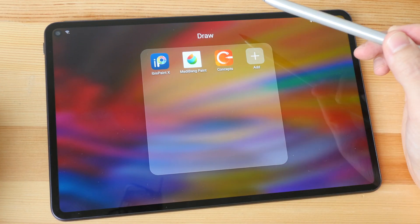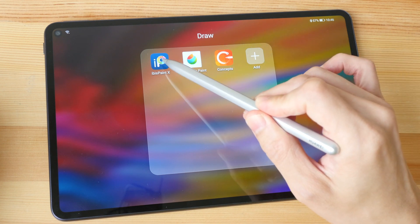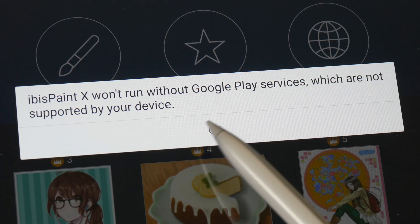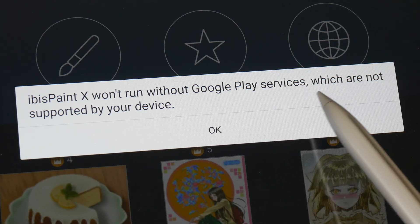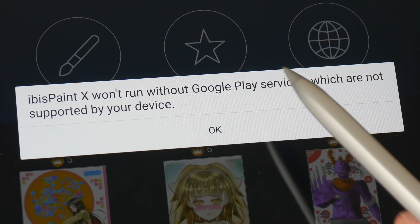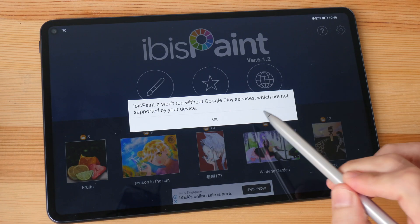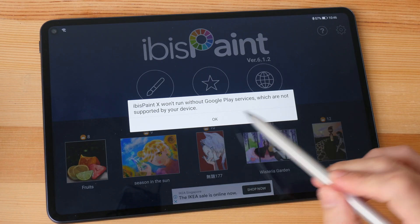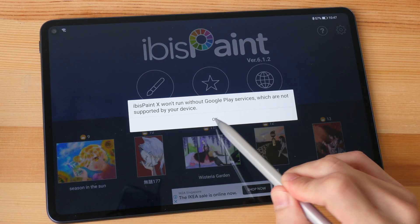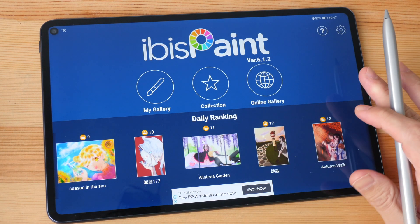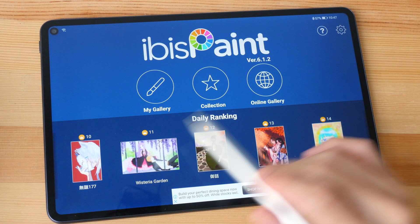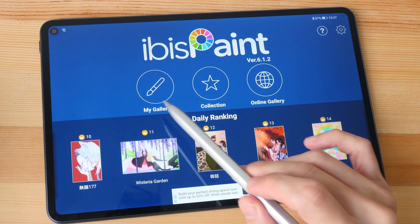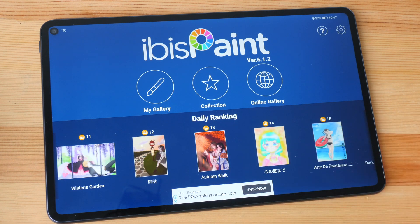Let's move on to another app where there are some issues. This is ibis Paint X. It says here that this app will not run without Google Play Services, which are not supported by your device. That is actually not true, because I can click the OK button and get the app running — but you're going to get many of those dialog box warnings quite often.